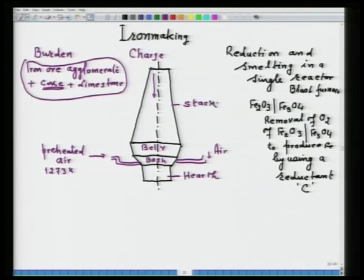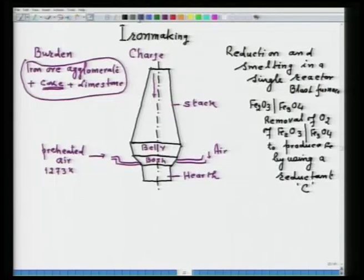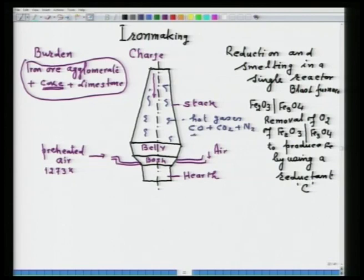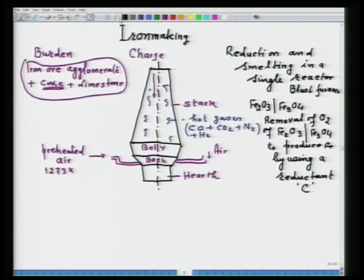The burden descends and hot gases formed by combustion of coke at the tuyere level ascend upward. The hot gases comprise CO, CO₂, N₂, and H₂O. They travel upward, meaning this blast furnace is essentially a counter-current heat and mass exchange reactor.